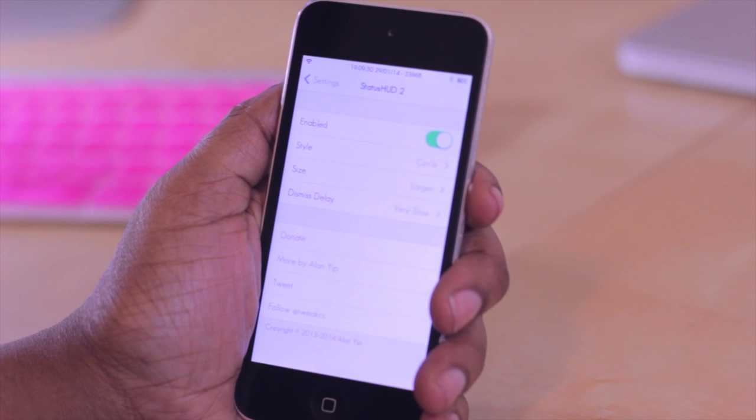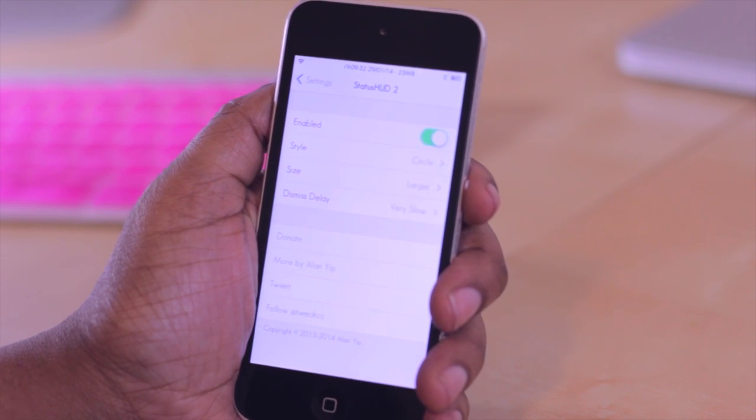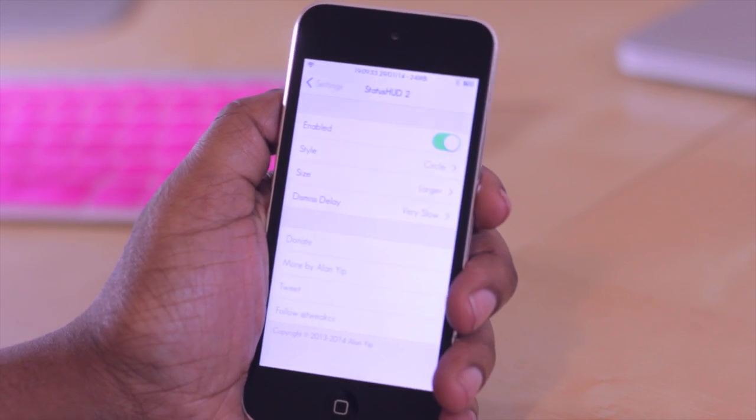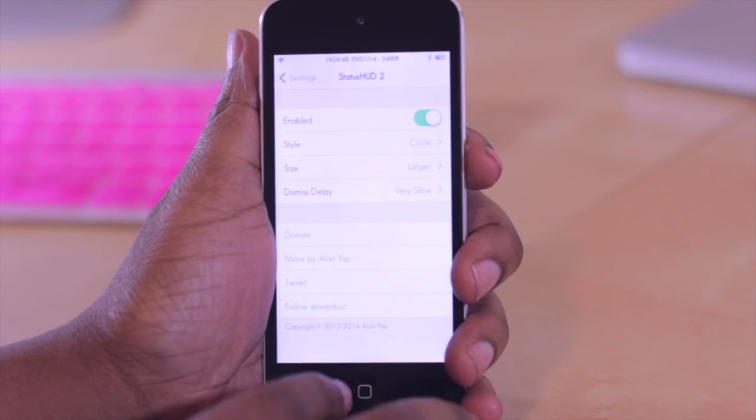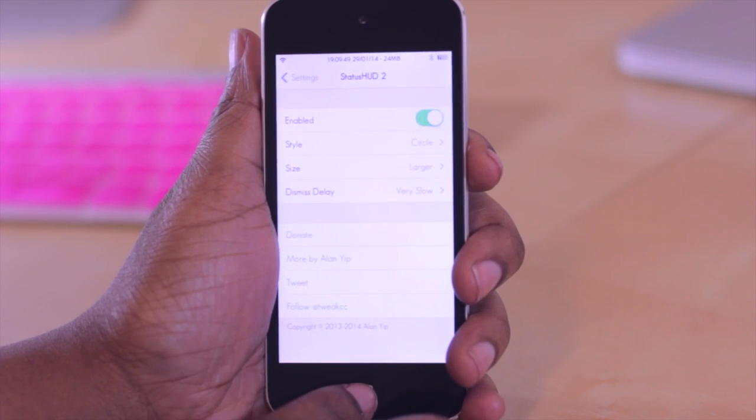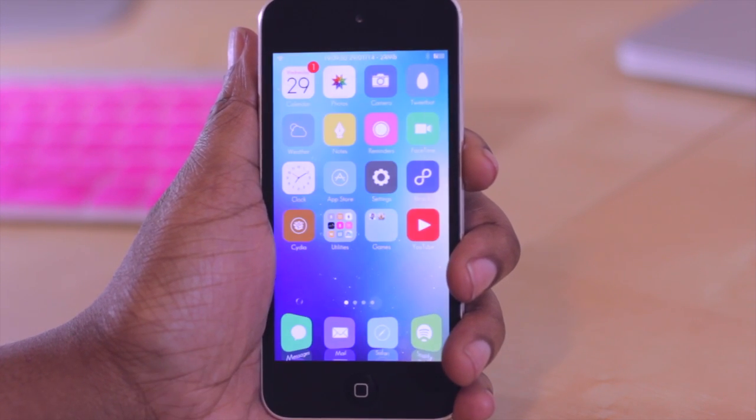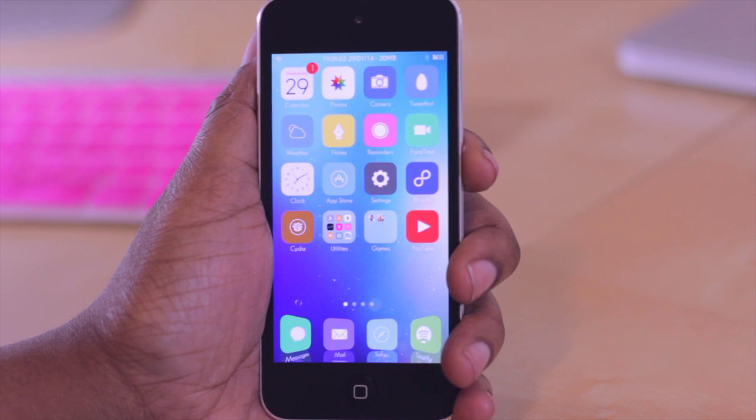And those are really all of the options that you have for Status HUD 2. But I personally think it's one that everyone should have on their iDevice. And one of the best parts about it is it is free. So definitely head on over into Cydia and download that tweak.